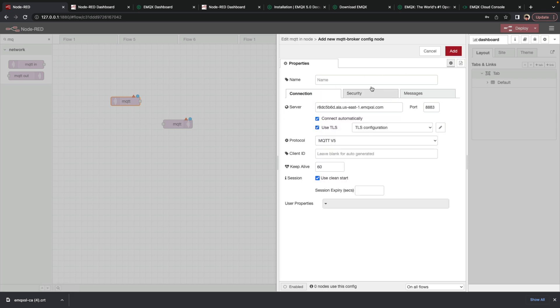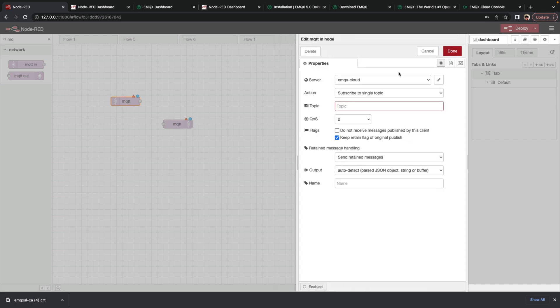And then back here we'll type that in. We'll just double check some more things here. We'll give this a name. EMQX Cloud. And we click add.